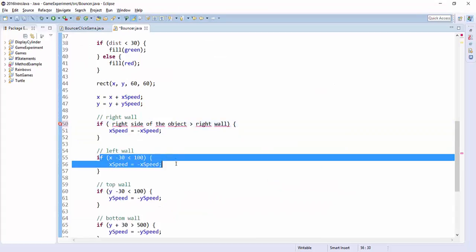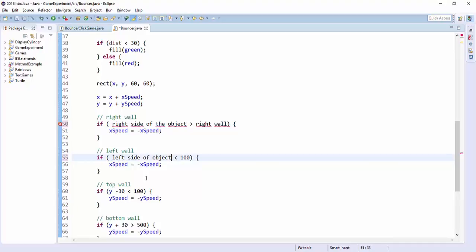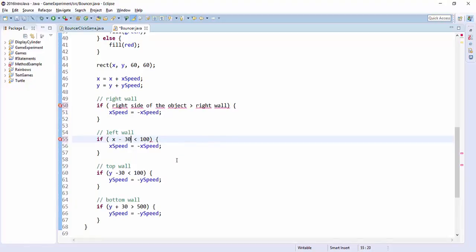For each of these bouncing statements, go through and make a change. So the new left-hand, so this is left side of object, but the left side is no longer x minus 30. Now it's just x. So go through and make all those changes.